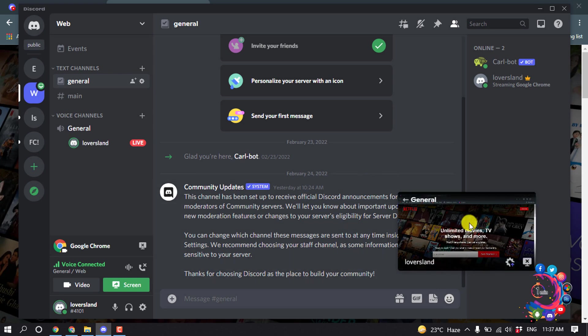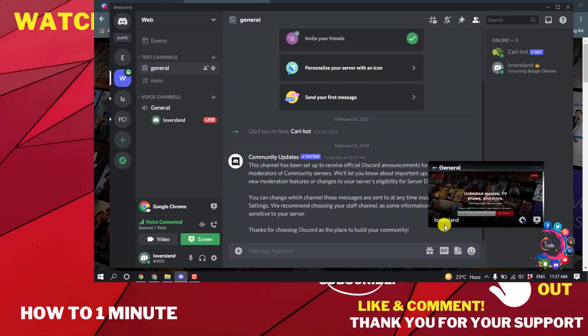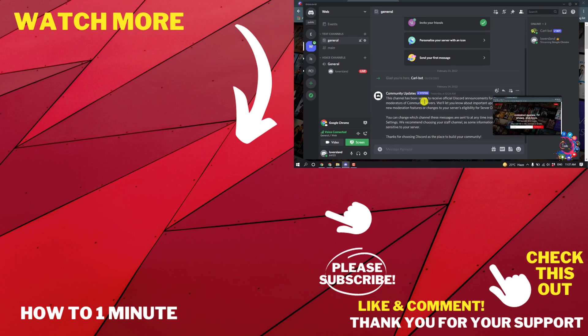And then here you can see my Netflix has started streaming on Discord. So this is how we can watch Netflix on Discord. If you have any questions, feel free to post in the comments. If this video helped you, give a thumbs up and please consider subscribing to How To 1 Minute. Thank you for watching.